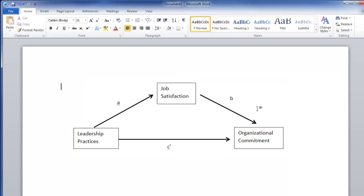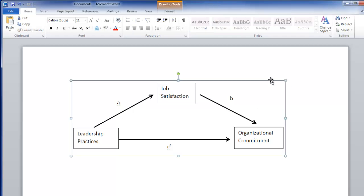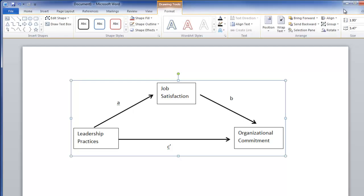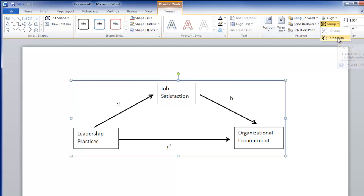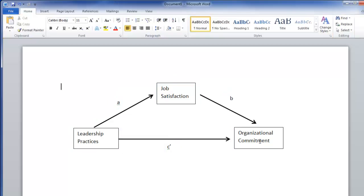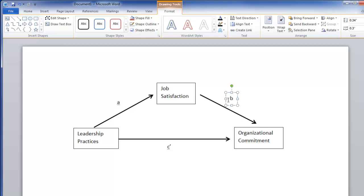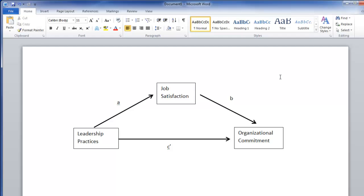If you'd like to ungroup everything — for example to change the A, B, and C prime labels or put numbers in — click anywhere in the group to get your boundary boxes, go back up to Drawing Tools, go over to Group in the Arrange section, and now you have Ungroup. They all return to individual components and you can change any one that you want. Hope this is helpful.